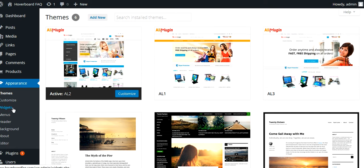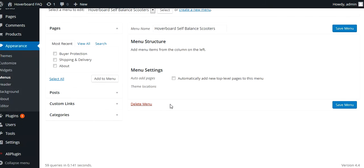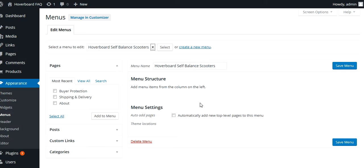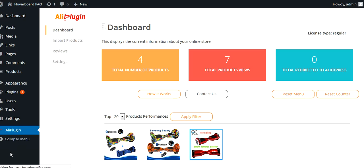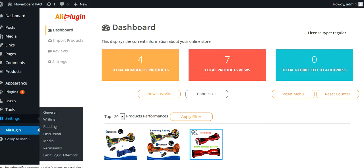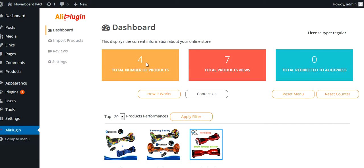I still have to add some stuff, but basically I could have hoverboards as one menu, parts as another menu, and batteries as another. Makes it really easy to upload your own header. What I really want to show you guys is the actual Ali Plugin — this thing is super easy to install too. WordPress is very easy to install; most hosting companies have a one-click WordPress installation. As you can see, I have four products up so far. This will also show you your stats and things like that. Setting everything up is really easy.